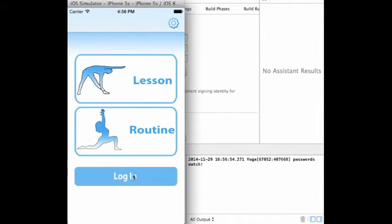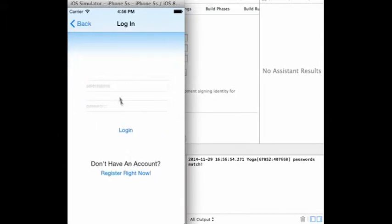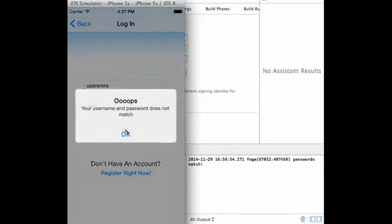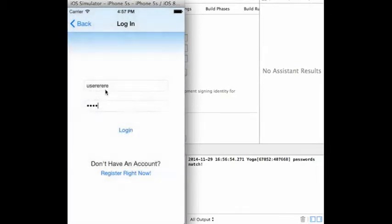Once registered, the user may log in. As you see, if the user does not properly match their password and username, they are unable to log in.